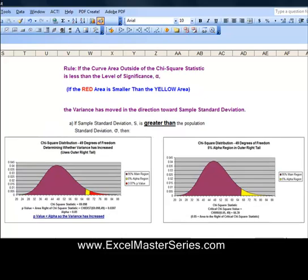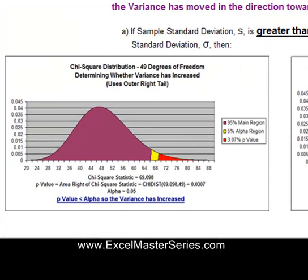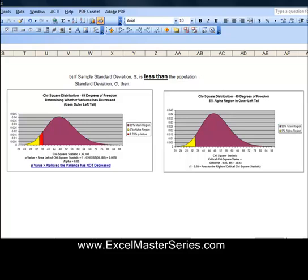The rule is: if the area outside the Chi-Square statistic (the red area) is less than the level of significance alpha (the yellow area) — if the red area is smaller than the yellow area — then we say that the variance has moved in the direction of the sample standard deviation. In this example, the yellow area is about 5% and the red area fits inside it, so we can say with 95% certainty that the population standard deviation did move.